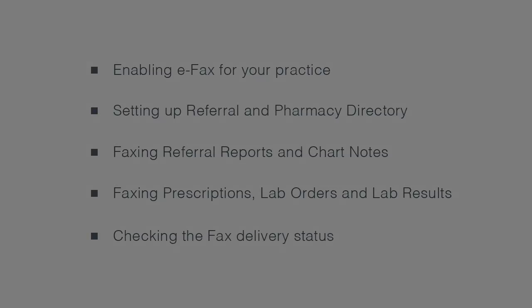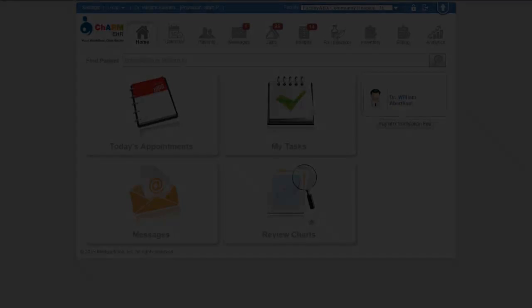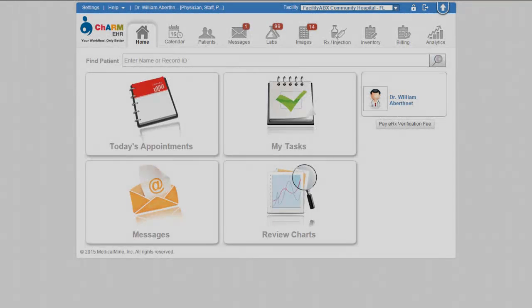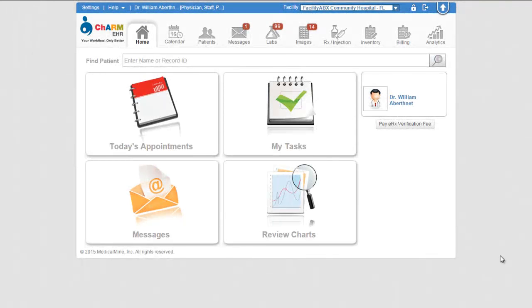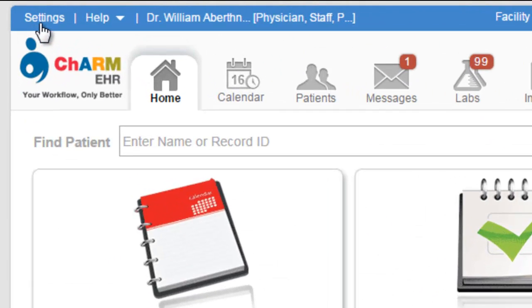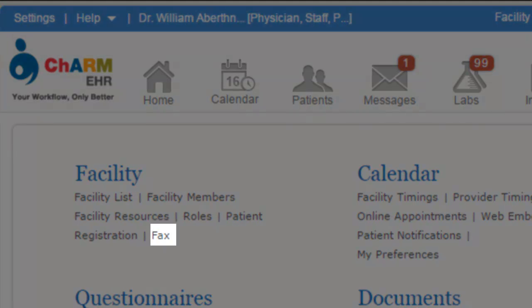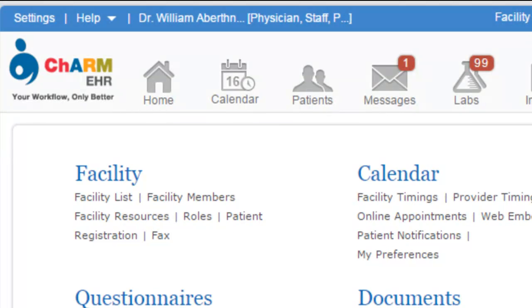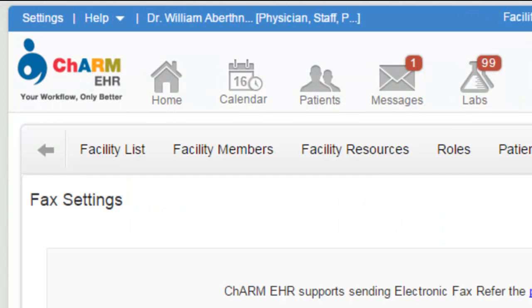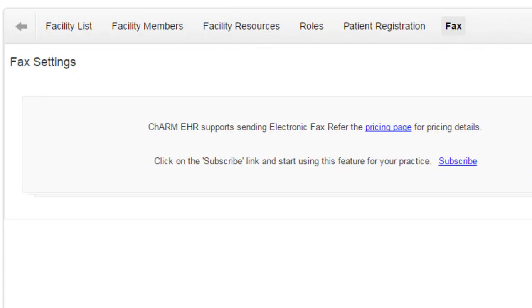First let us see how to enable eFax for your practice. The practice administrator can enable eFax from settings. Go to settings, facility, fax section and click on the subscribe link.